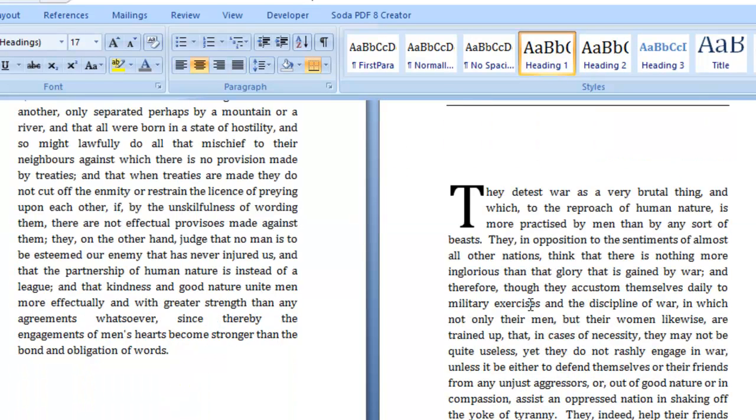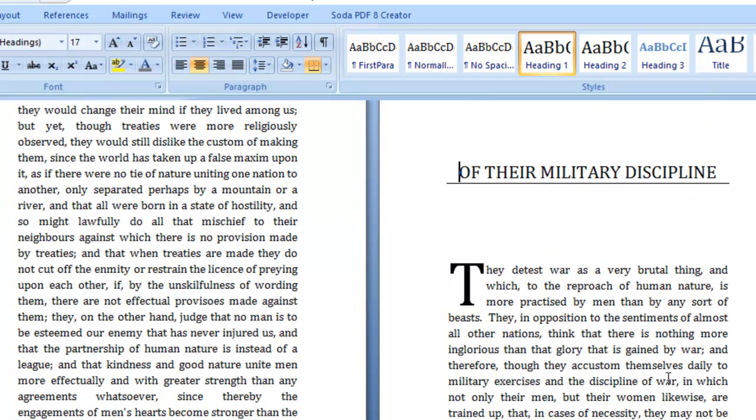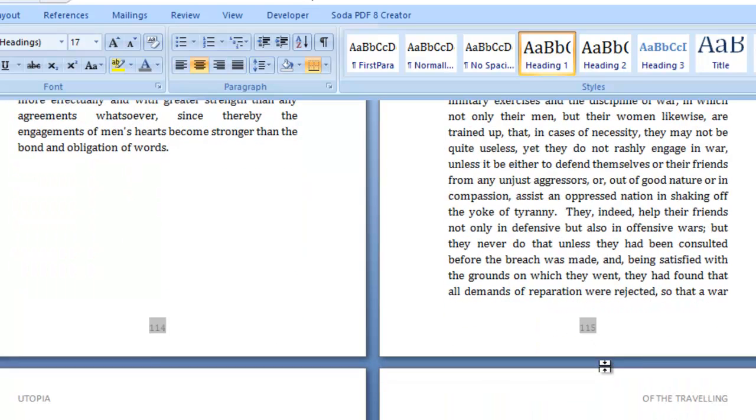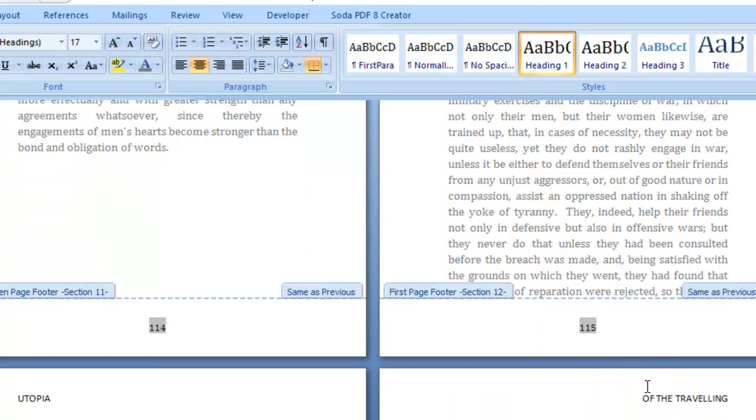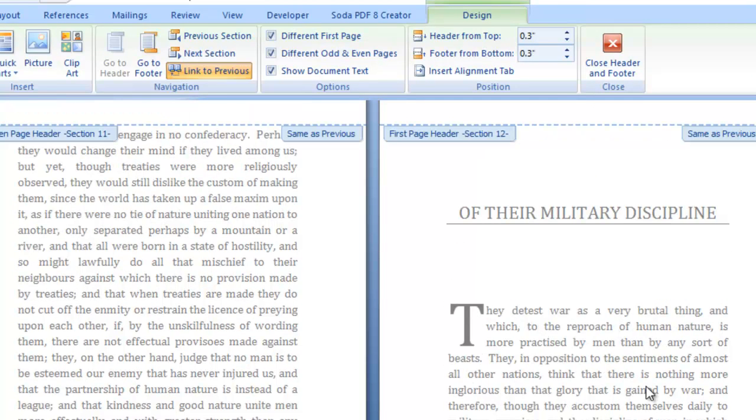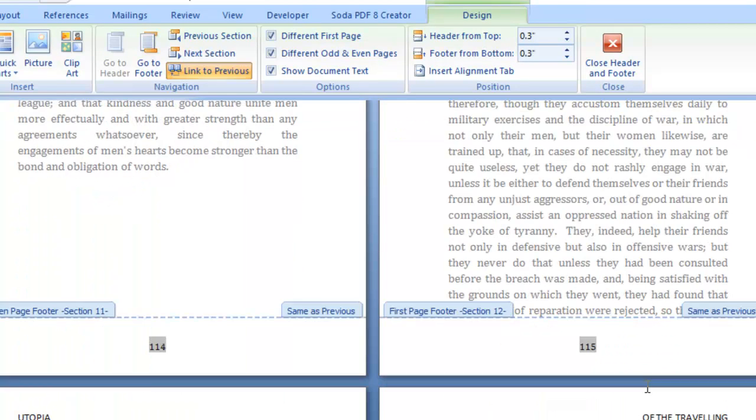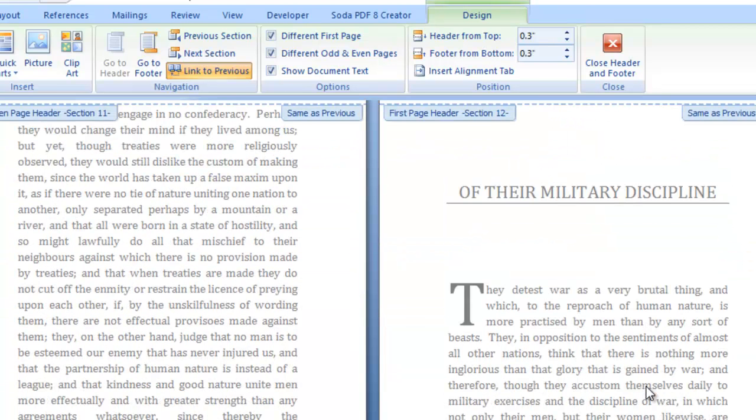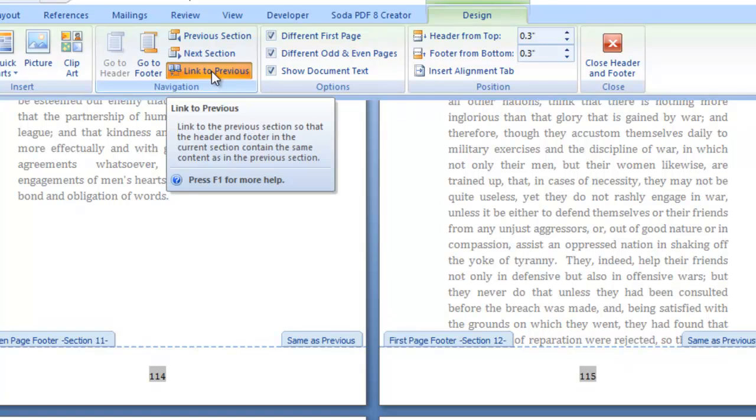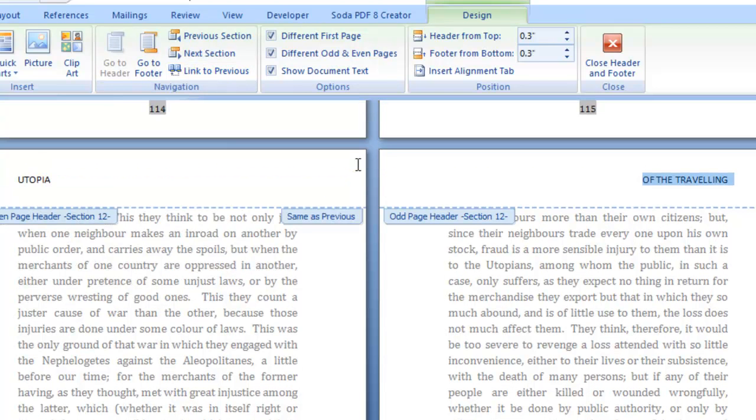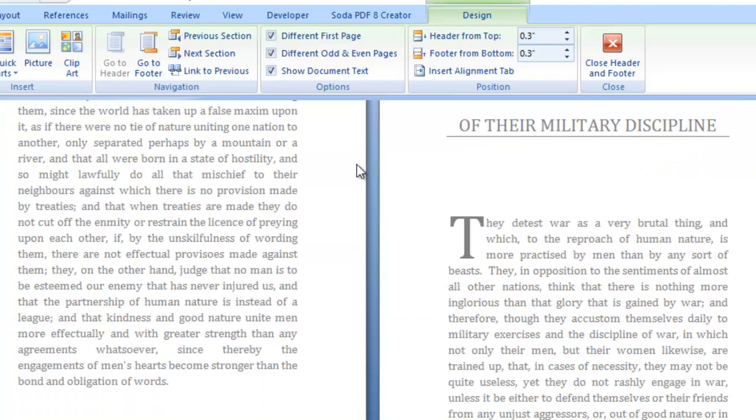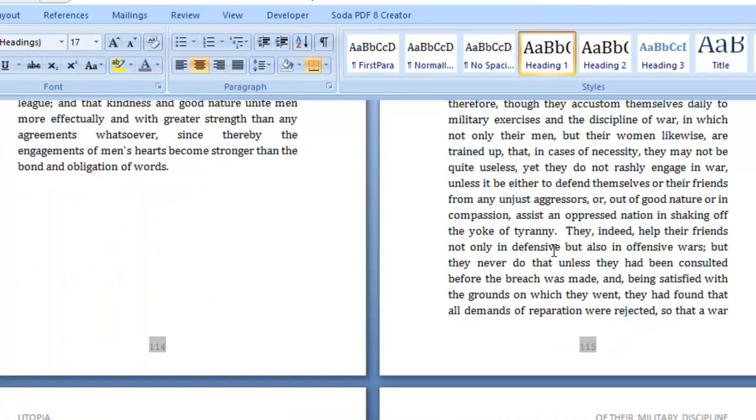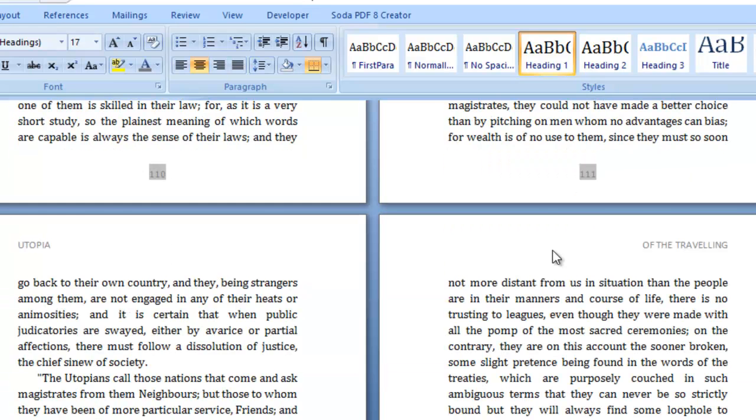I'm back. I'm on the last one now. So, just to do this live so you can see what I'm doing. Going to the first... I can leave Utopia. Going to the first one that's different. So, the previous one, it's got link to previous on. The previous chapter was of the travelling of the Utopians. And this is of their military discipline. So, I want to change this. So, I'm going to take link to previous off because if I don't, it will change the previous one. And clicking at the beginning and hitting control and on the keyboard of their military discipline and typing it in. And then I can close the header and footer. And that's okay. And it hasn't changed the previous one.